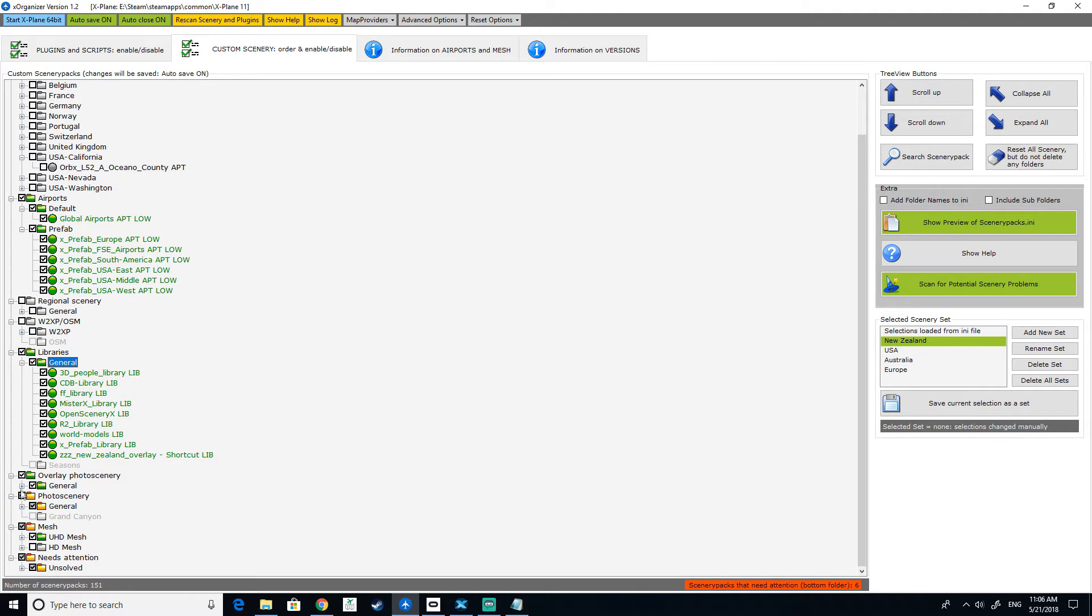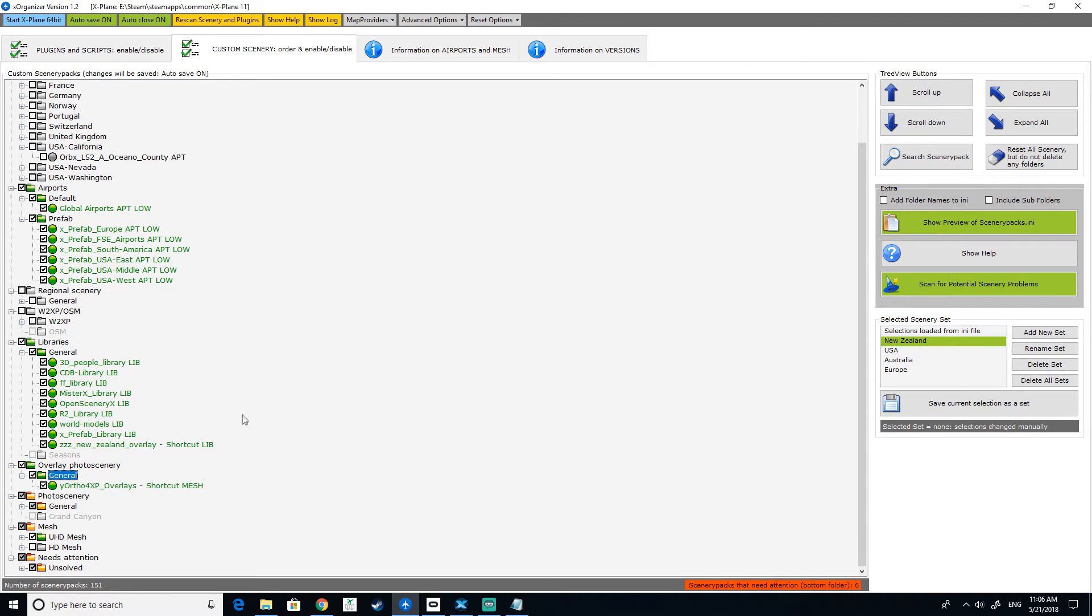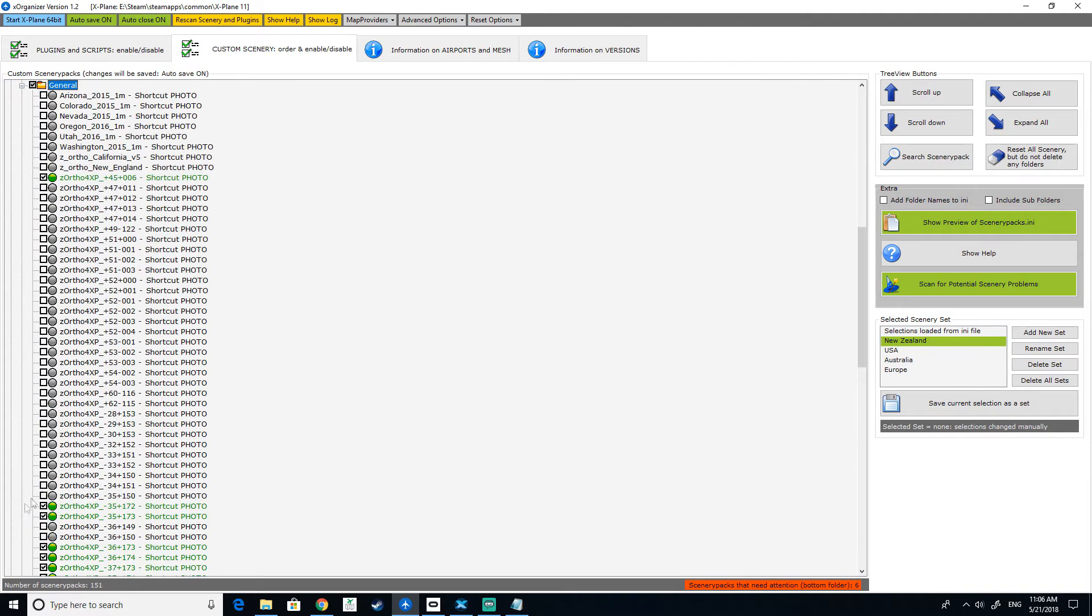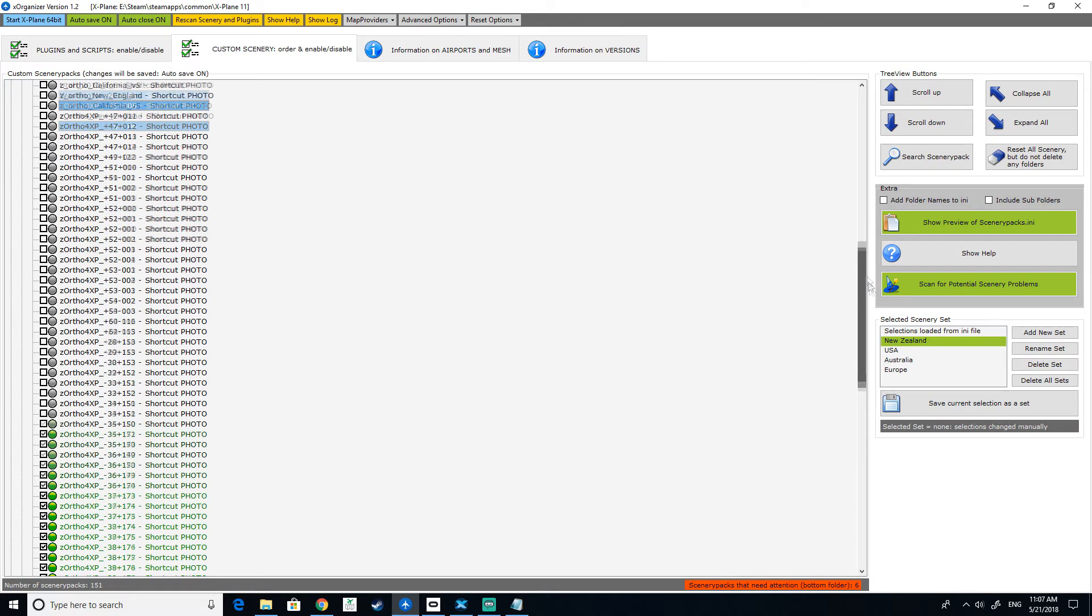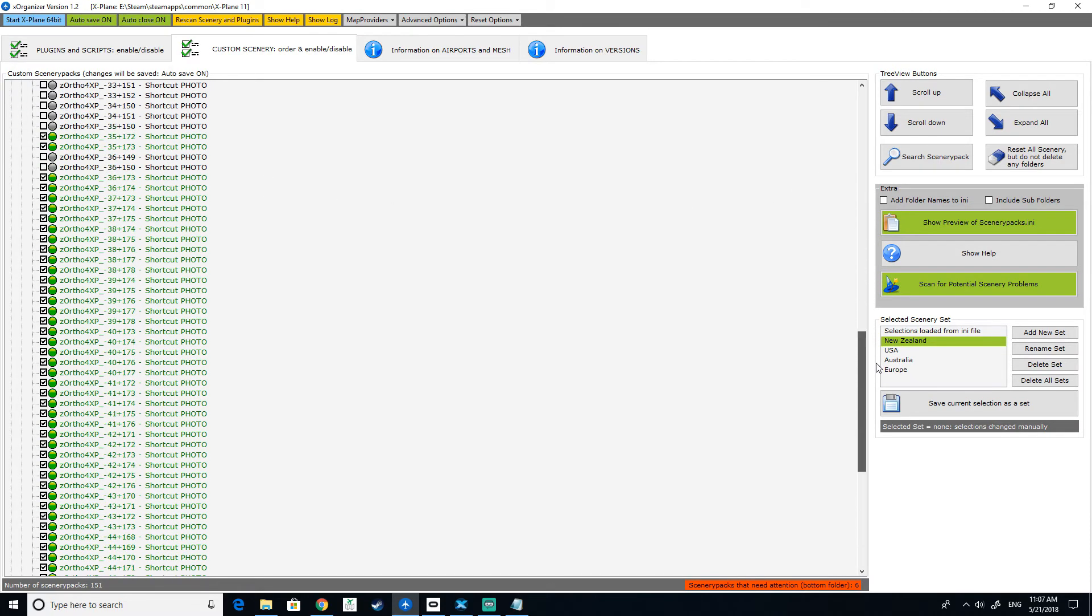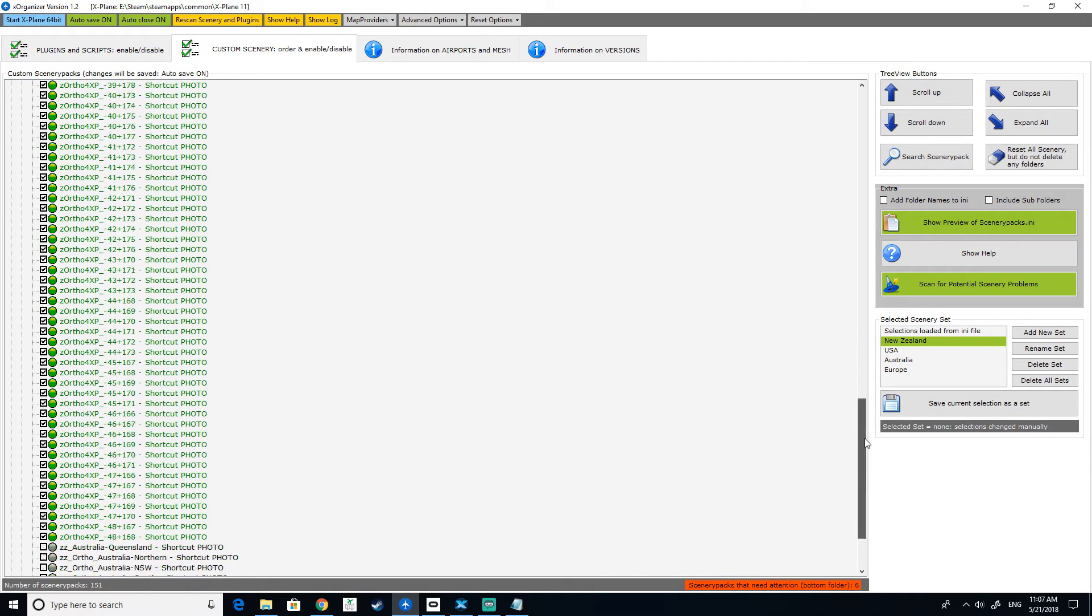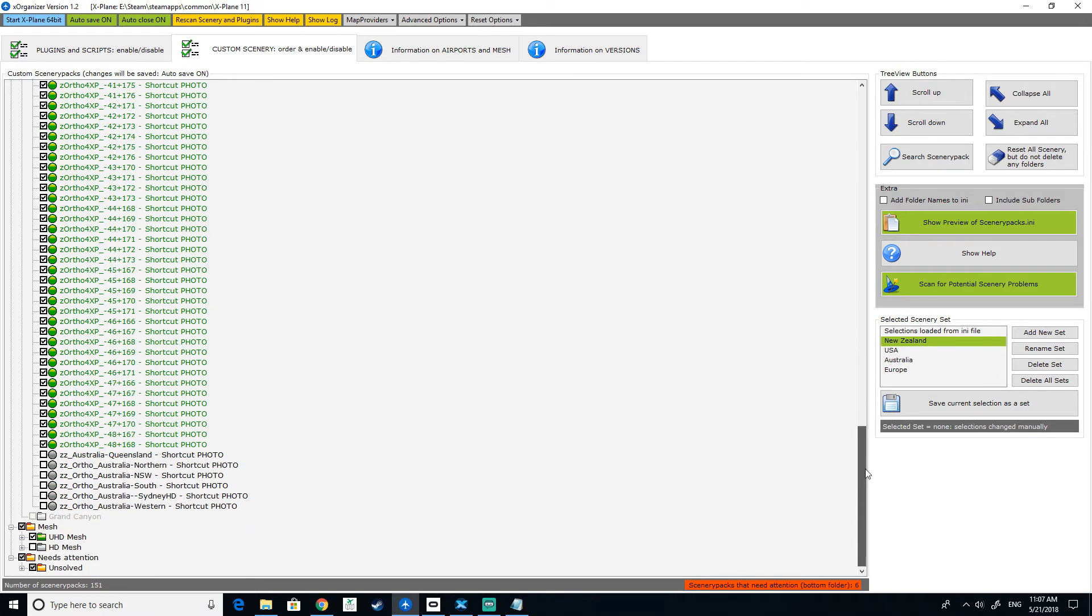As we work our way down, we've got our overlays down there. Then we open up further and we have all these different orthos that we are using. Obviously we're not going to use things like Arizona and Colorado and all that type of jazz because they are not in New Zealand. Now all these ones here are New Zealand. This one's actually Australia, these two here. And obviously the ones above are Australia too. So we're heading down. These are all the Lindemans ortho down here.